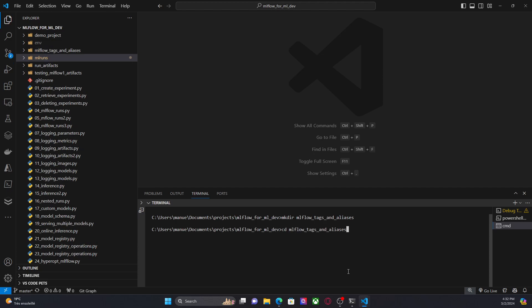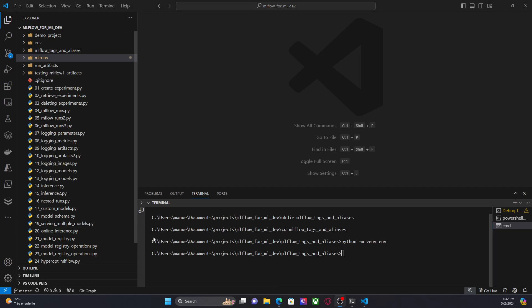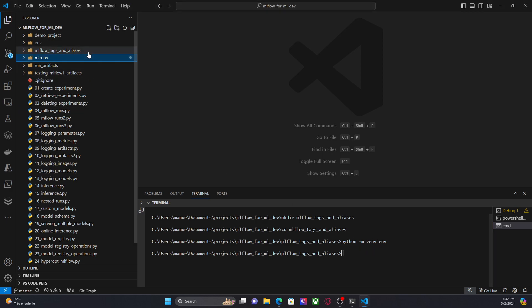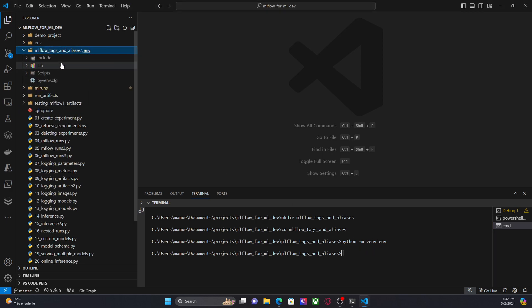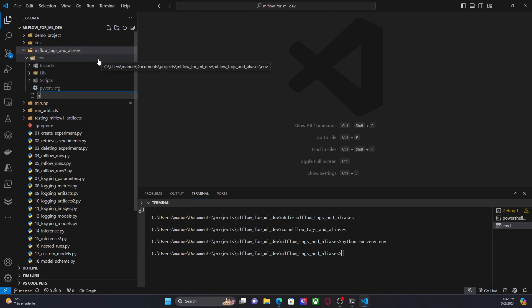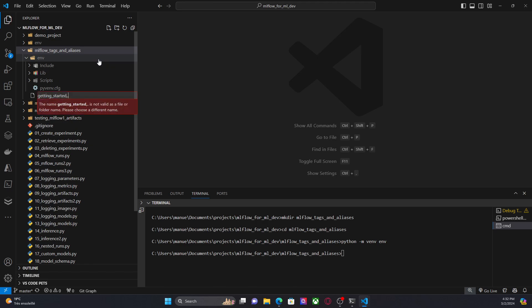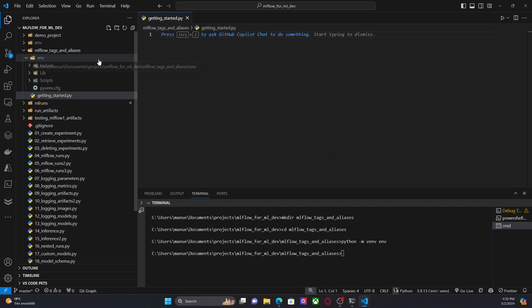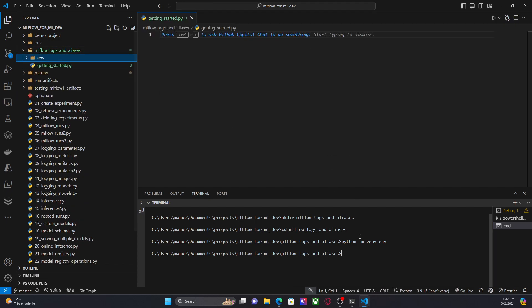And now I'm going to create a virtual environment so I can install a new Python version. And once the virtual environment is created, we have the folder here. I'm going to create a new file called gettingstarted.py.